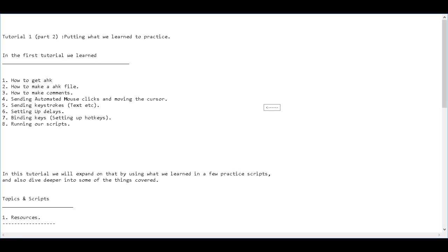Hello, this is Hellbent, aka Siv Reborn from YouTube. This video is the second follow-up video to the topic we covered in tutorial 1 in the AutoHotKey tutorial series.